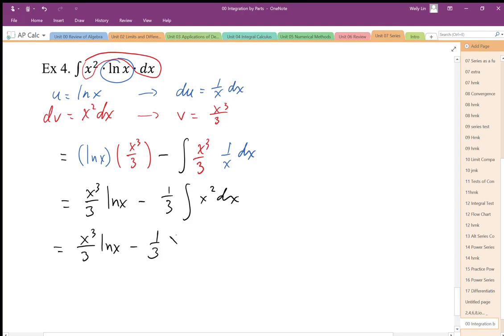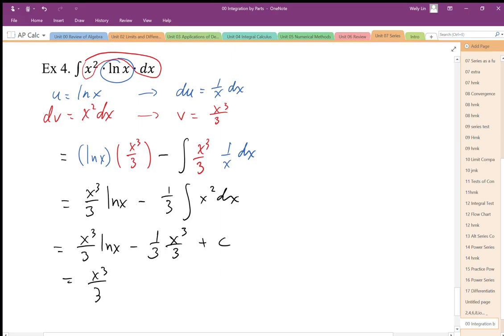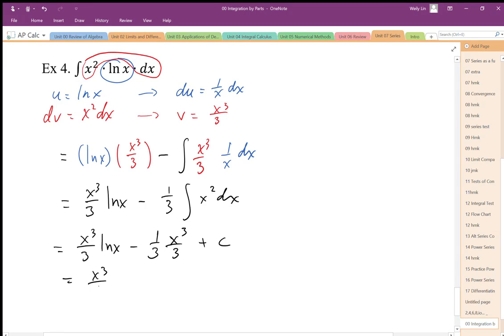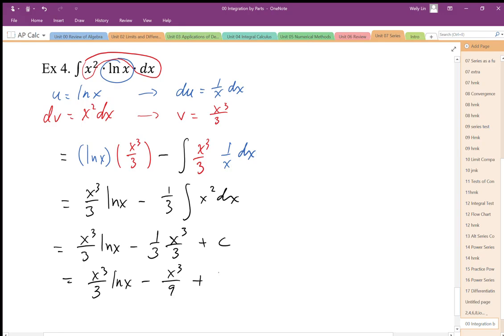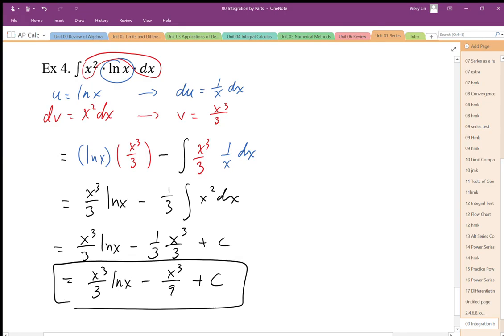So I end up with x cubed over 3 plus c. So this simplifies to x cubed over 3 log x minus x cubed over 9 plus c. There it is. There is my antiderivative function.